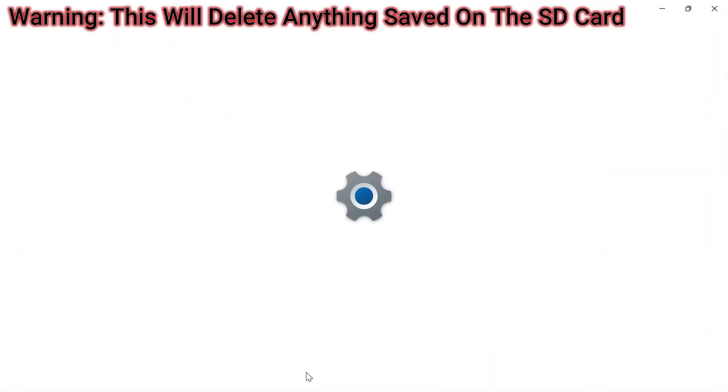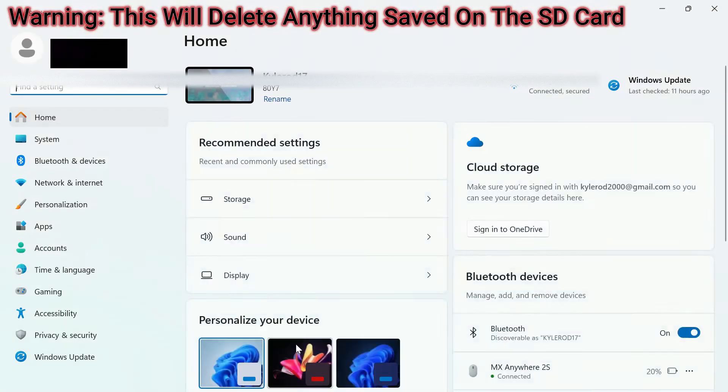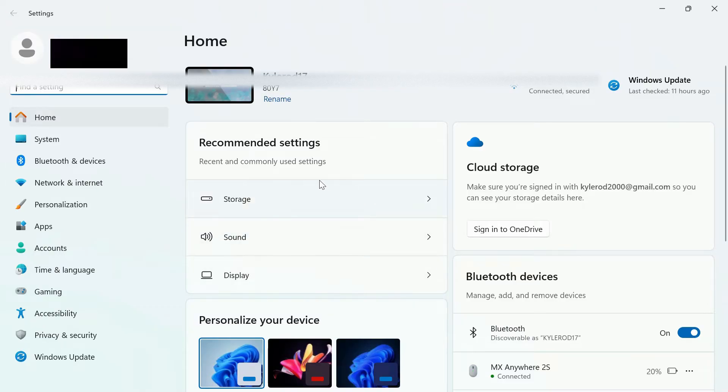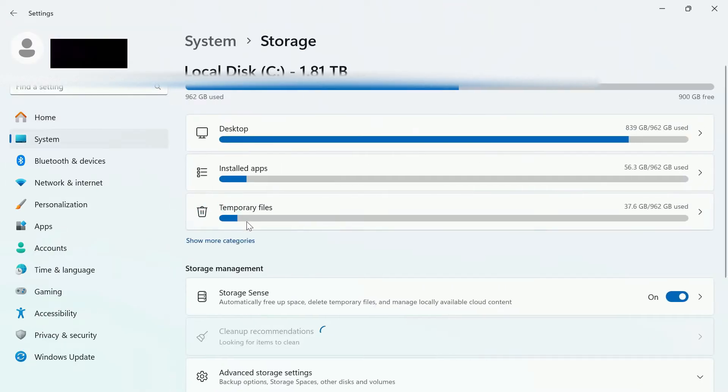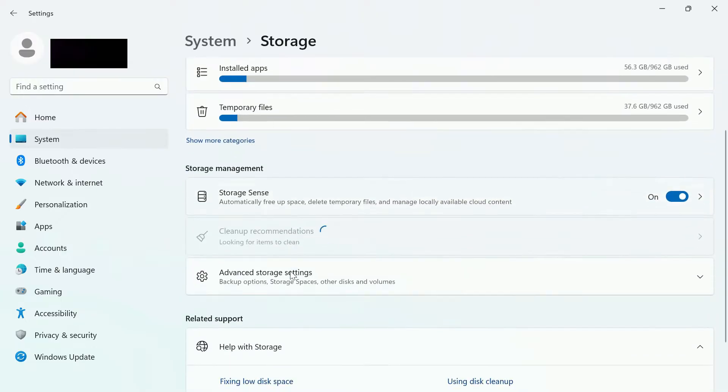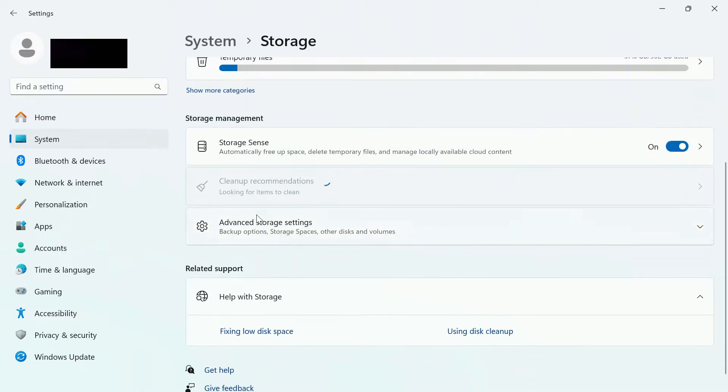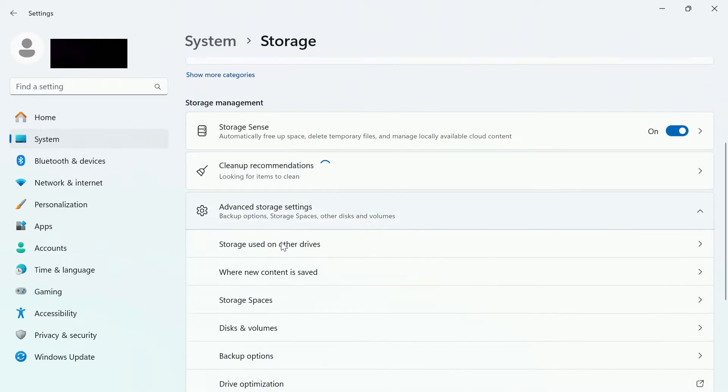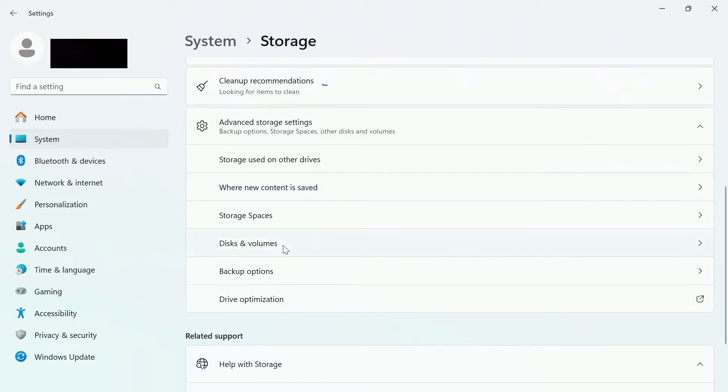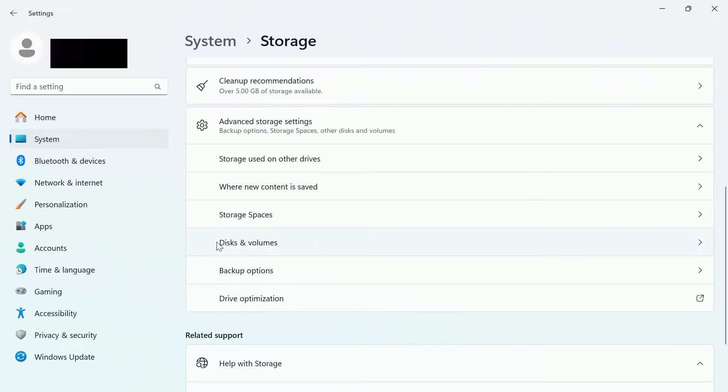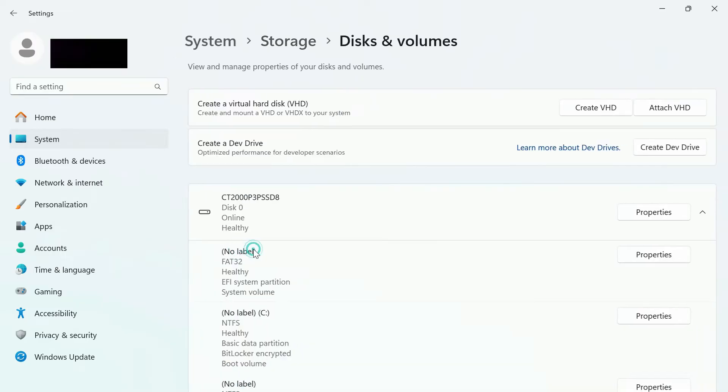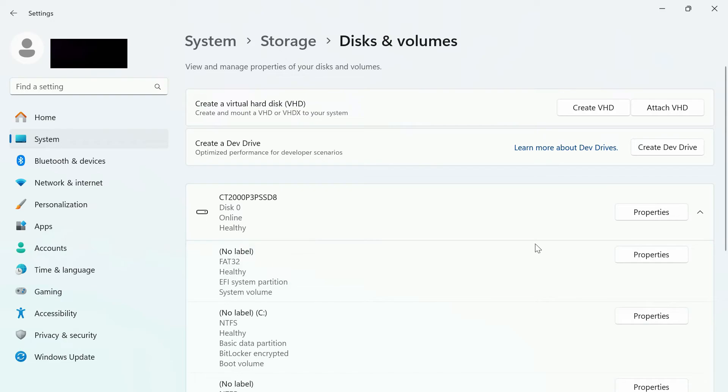From here, you want to go to Storage and then scroll down until you see Advanced Storage Settings and click on that. You then want to go to Disks and Volumes.